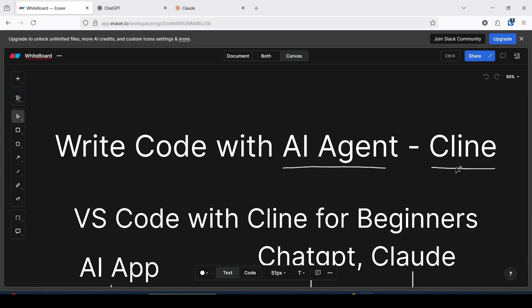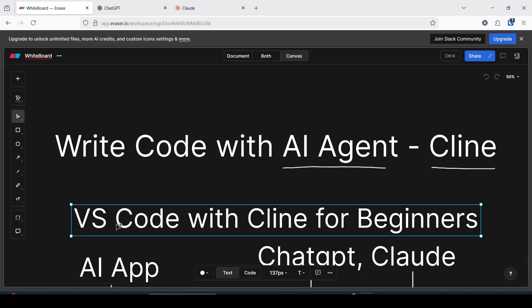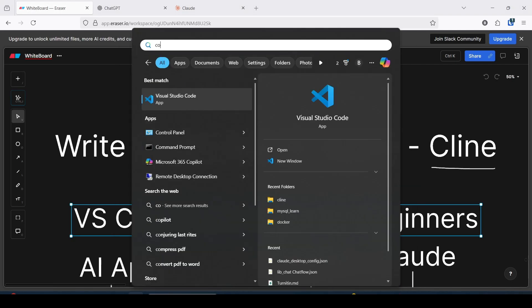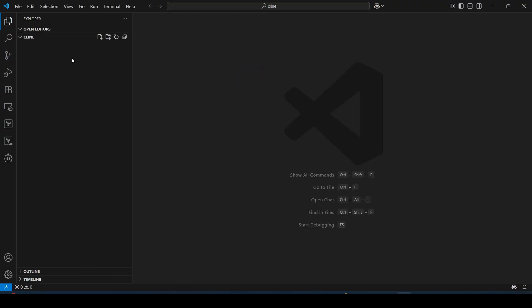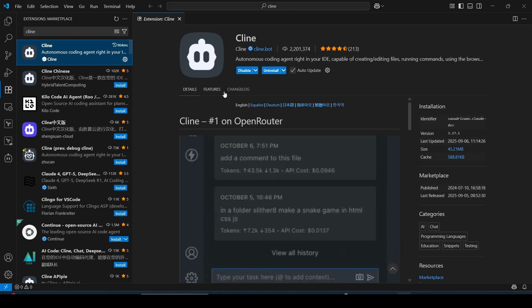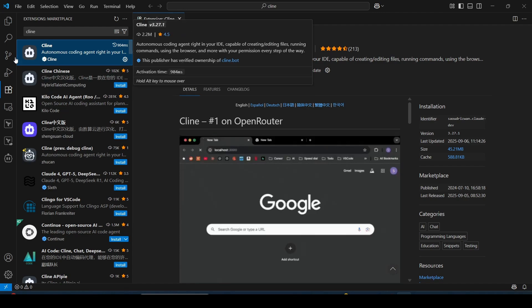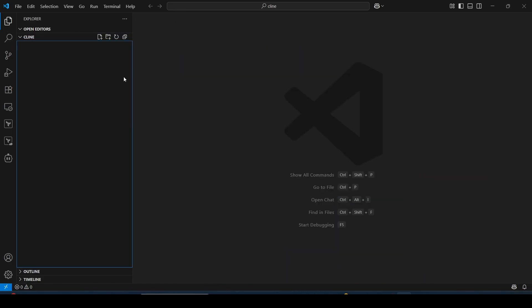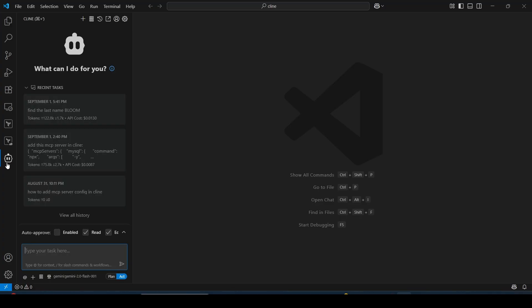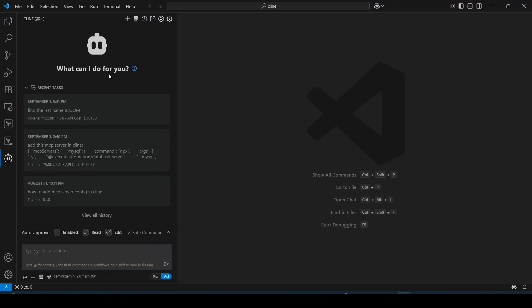To use Cline, first open VS Code — it's a code editor you can download and install on your machine. I have already installed VS Code. Go to the Extensions section and search for 'CLINE'. You can install it from there. I have already installed it. Cline is an AI agent you can use directly in your VS Code editor.